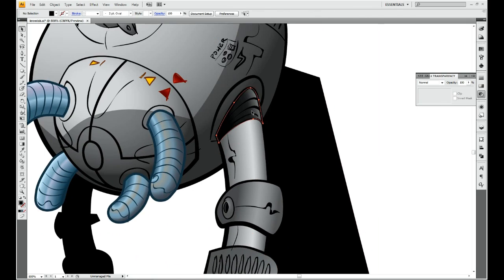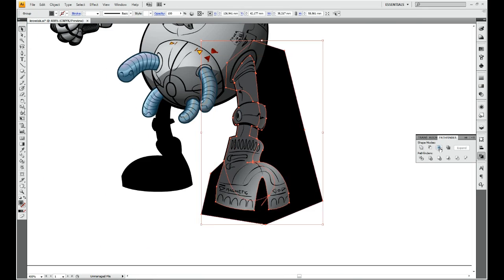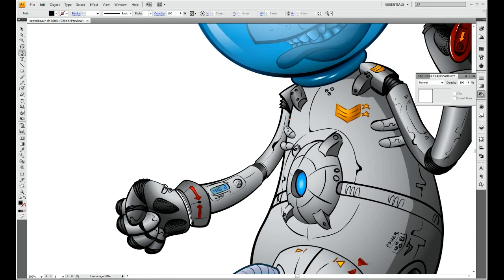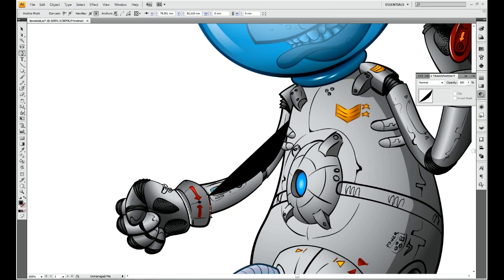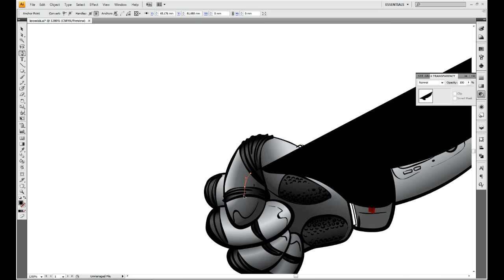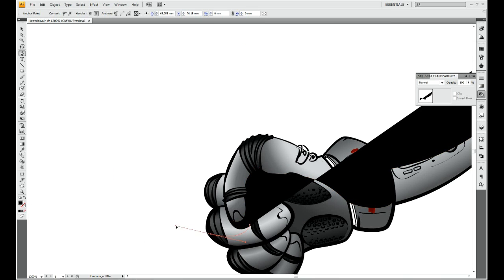I didn't try to make those shadows very accurate, just to show some general light direction.